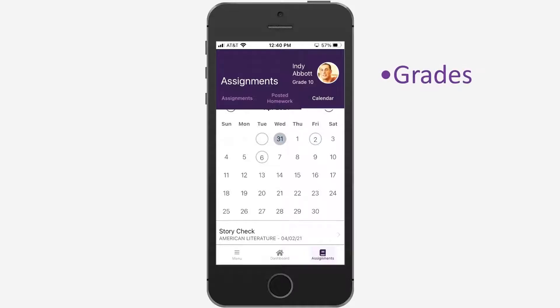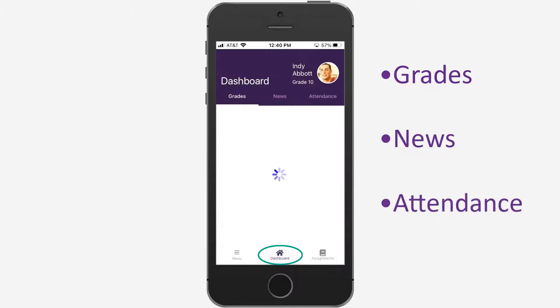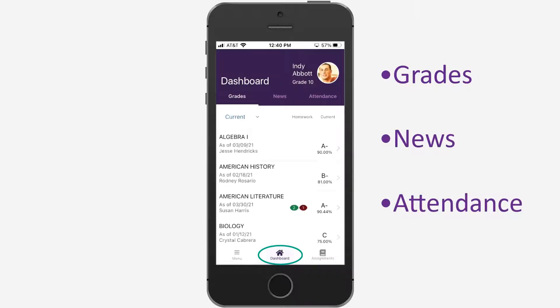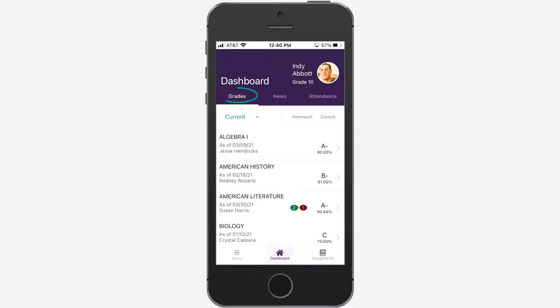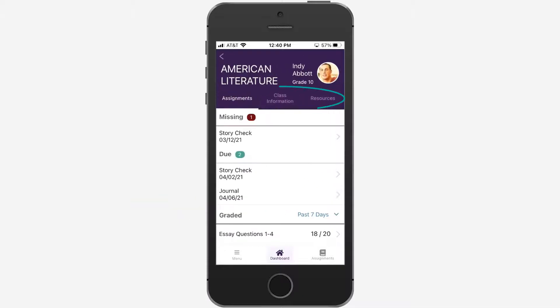To view grades, news, and attendance, tap Dashboard at the bottom of the screen. Select a class on the grades tab to view assignments, class information, and resources posted by your teachers.